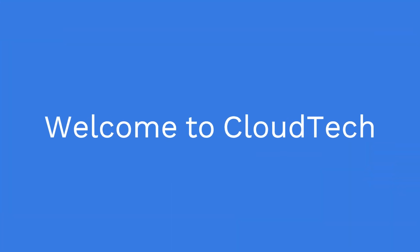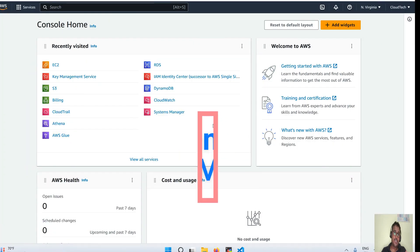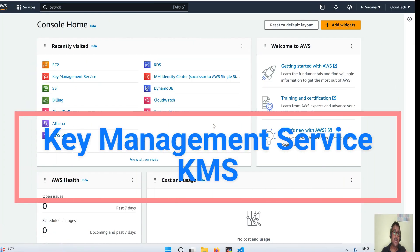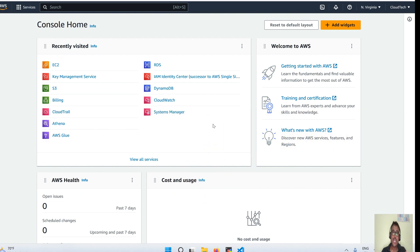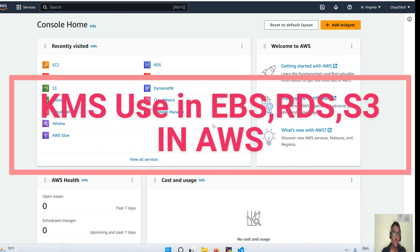Hello everyone, welcome back to my channel. This is Sambu from Cloud Tech. Today we'll talk about one interesting AWS service called AWS Key Management Service, KMS — what purpose we can use it for, and I will give you some real-life examples like how we can use it for EBS, S3, DynamoDB, and RDS.